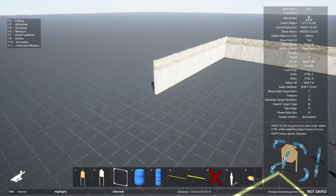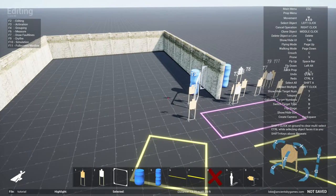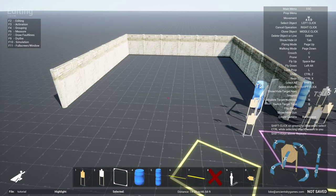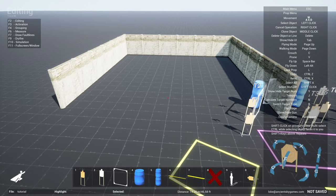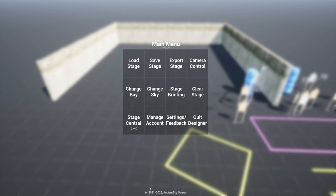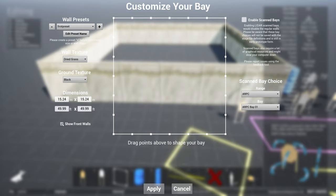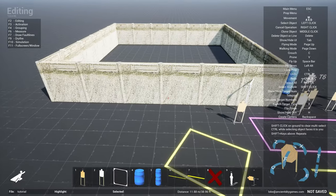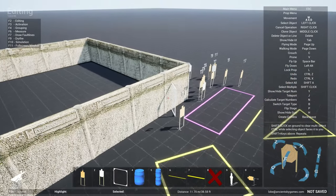And now the bay will automatically change to 50 by 50. And also by default, the front walls are removed because most of the time this represents your berm. But if you want to have it show up, you can easily go to Change Bay and click Show Front Walls.